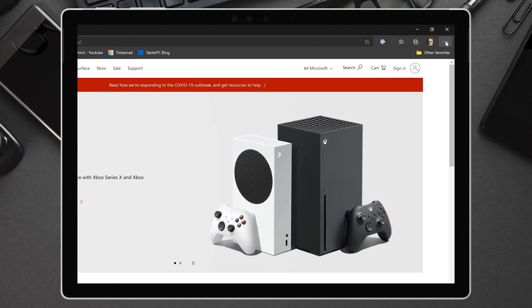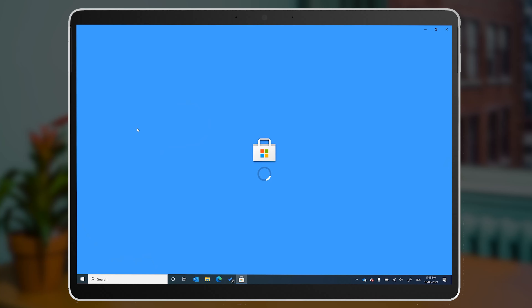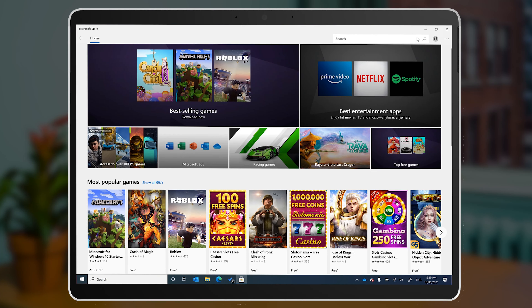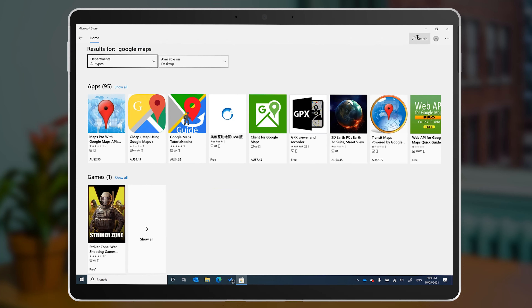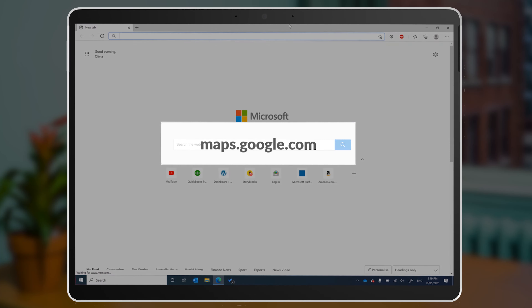We recently shared some videos on PWAs, or progressive web apps, and we'll link to those below. To summarize, a PWA is a real app that you can install through Google Chrome or the new Microsoft Edge. Google Maps is unfortunately not available in the Microsoft Store, so you'll have to look it up in your web browser first.